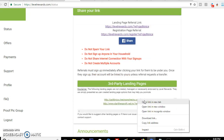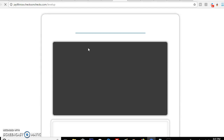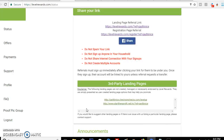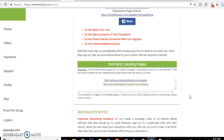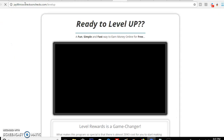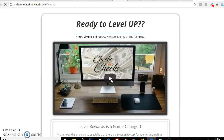Let me go ahead and check out these third-party landing pages first. As you can see, you have four different links you can use to promote this. Now I'm going to show you one of the great things you can use to promote these links, because you might want to have your links masked a certain way. Here is one of the third-party links — this is what my link looks like now.